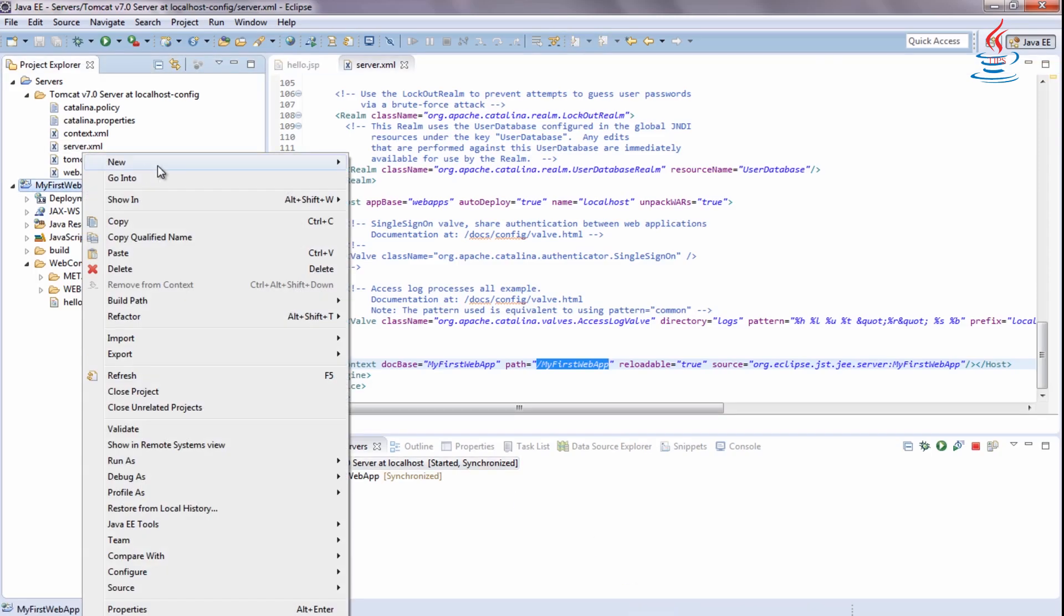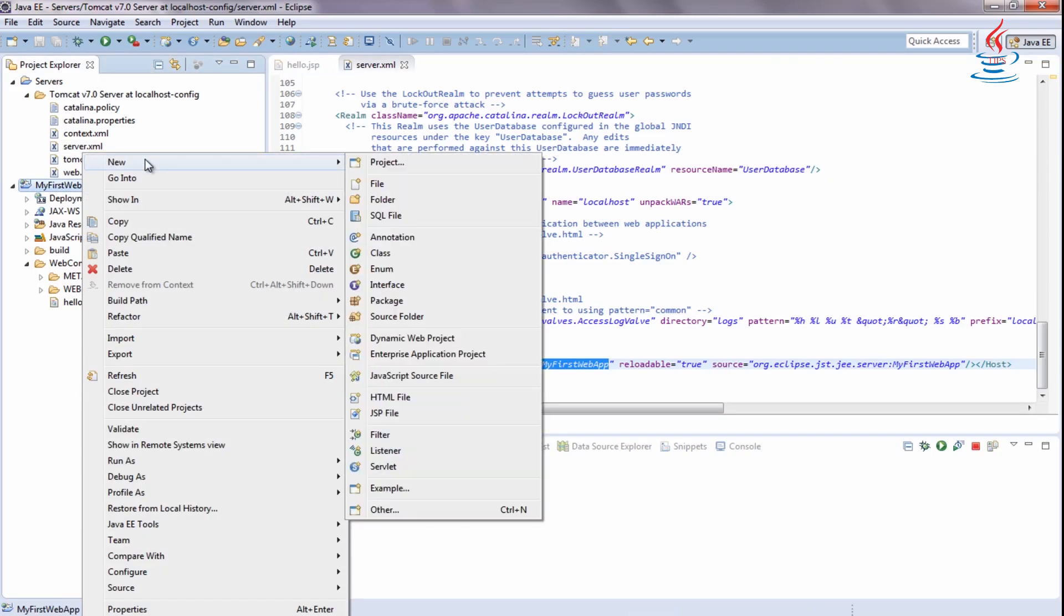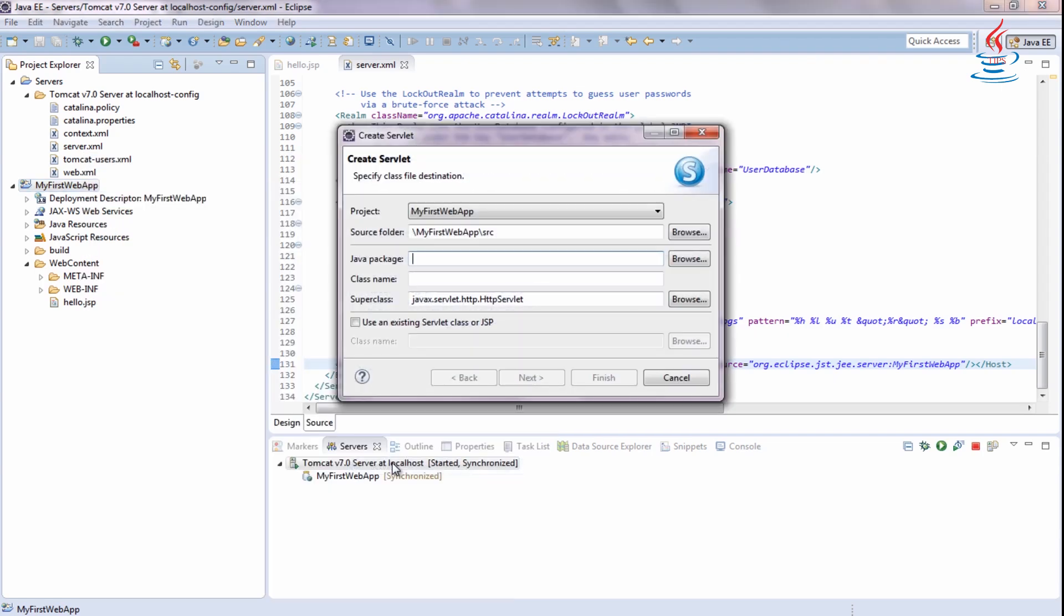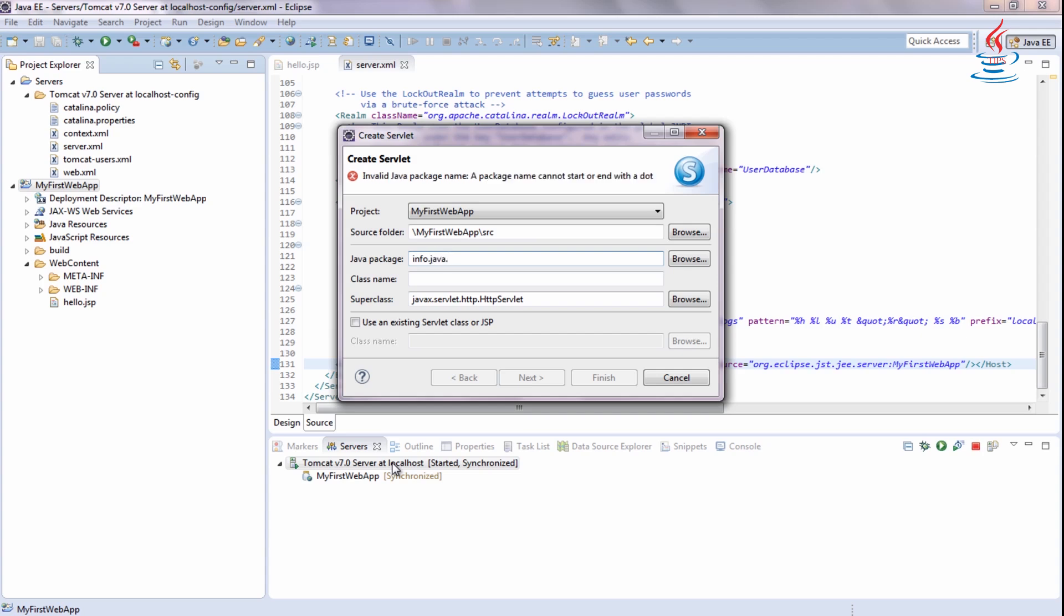Right-click to the project, select New, Servlet. Choose any package and name for the servlet.